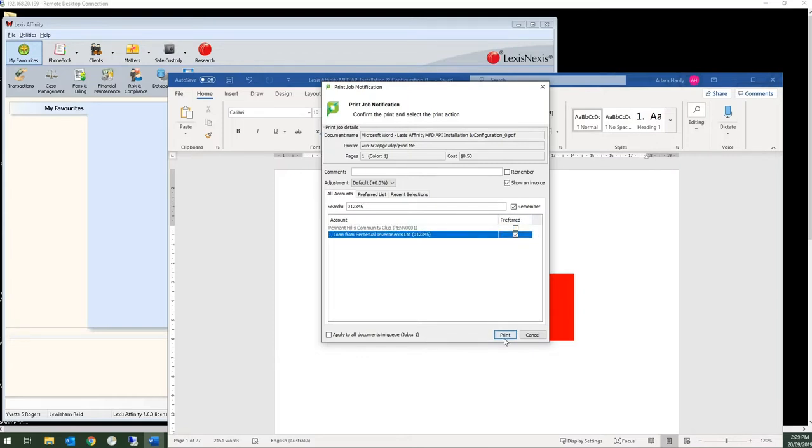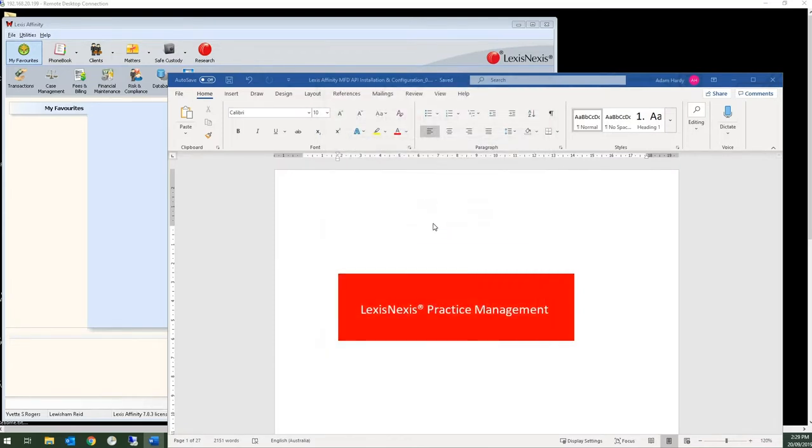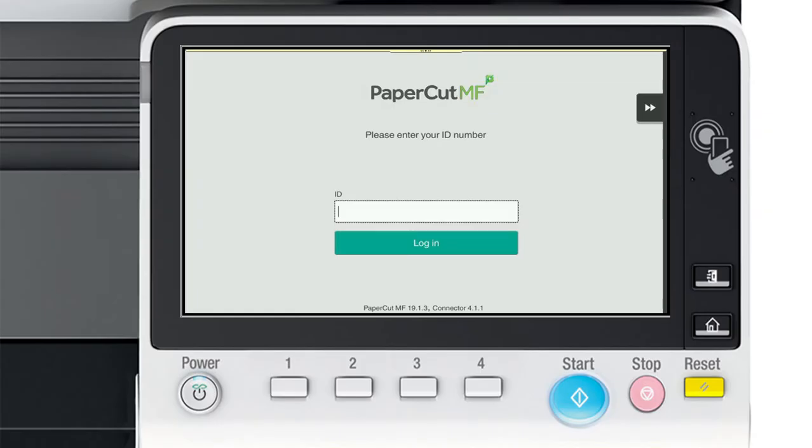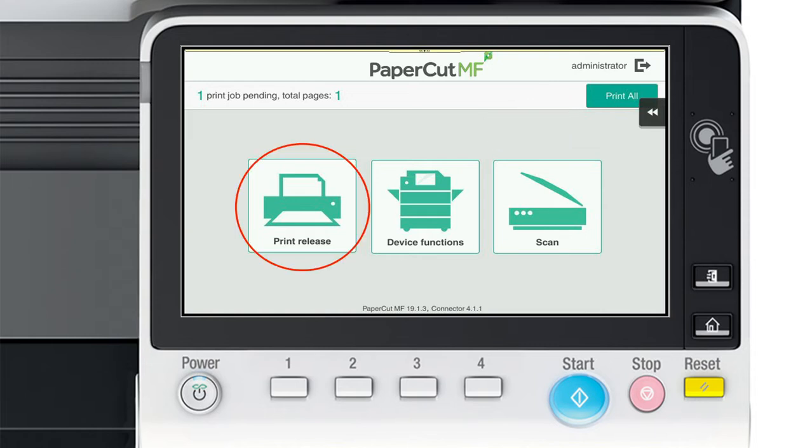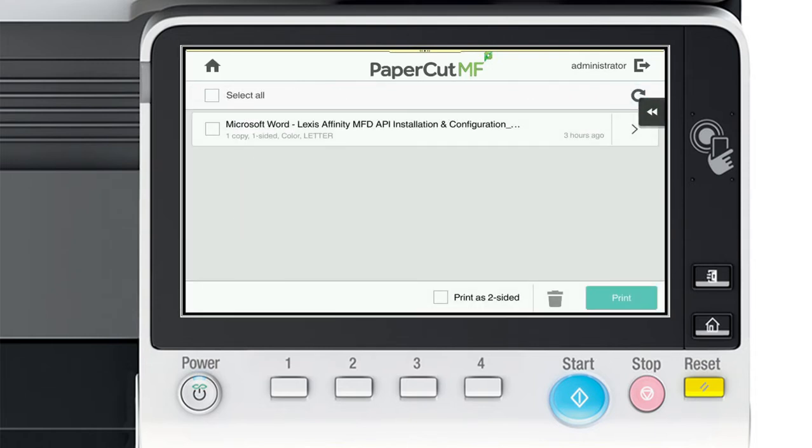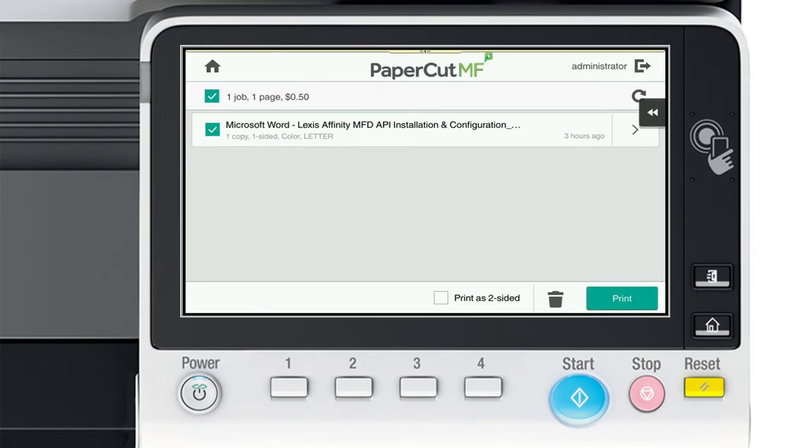Now it's off to the MFD where I log in and release my print job. I can either press print all to instantly print multiple jobs or print release to view more details about my job and select individual print jobs.